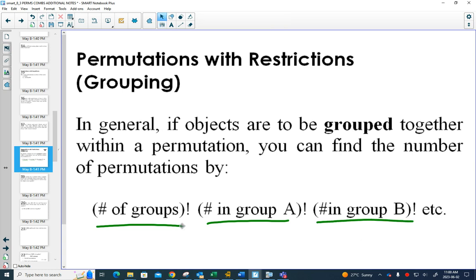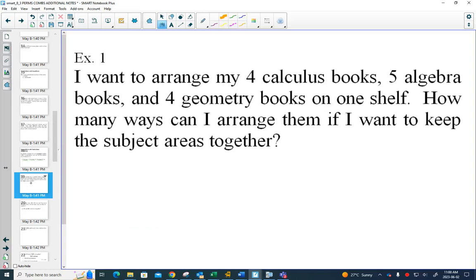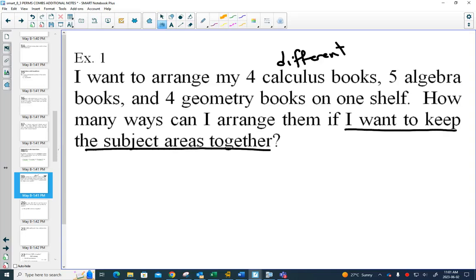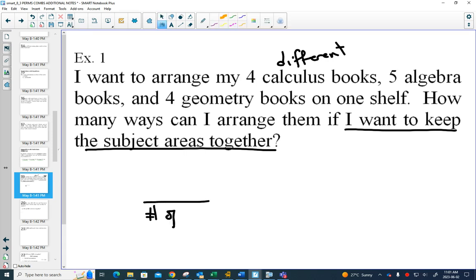The first example I have here is different math books — and I want to be very clear that they're different, because the number one mistake made with grouping questions is thinking a grouping question is an identical object question. You have to decide: is this an identical object question, or is this a grouping question? In this one, it says I want to keep the subject areas together, making this a grouping question. So our first decision is to arrange the groups.